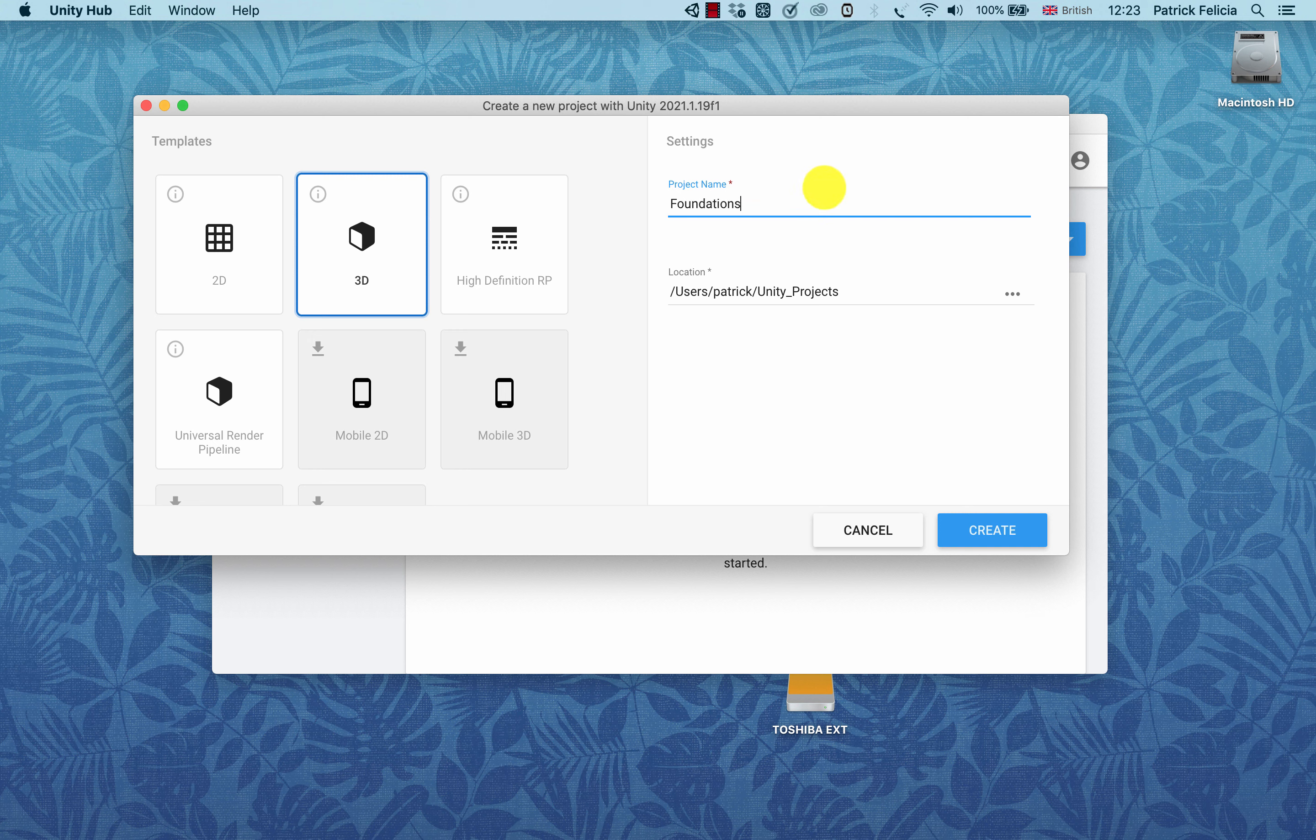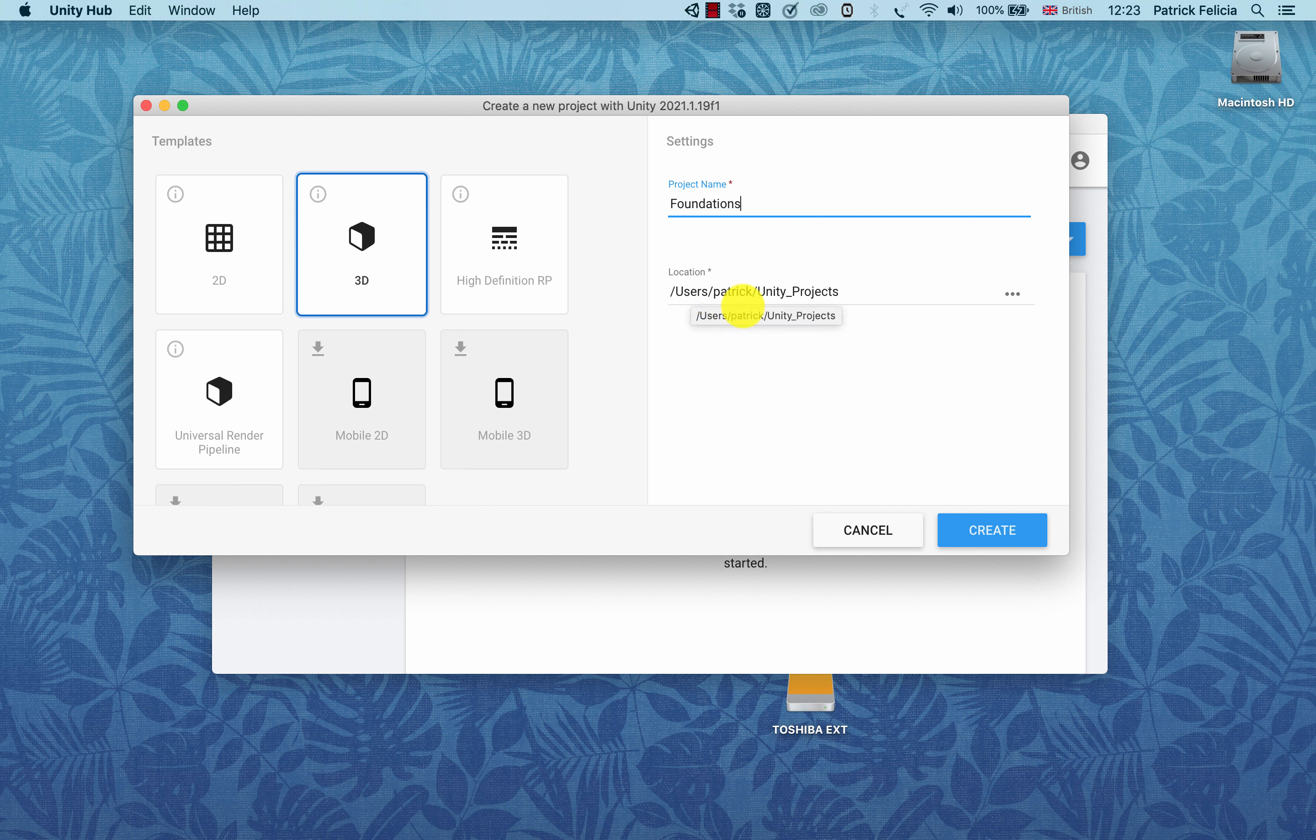This is the project name and this is the location for your project. You can change that if you want by clicking on these three dots and specifying where exactly on the computer you want to save your project. After this, I'm going to click on Create.